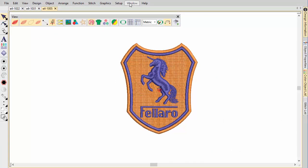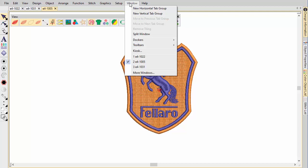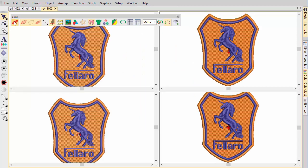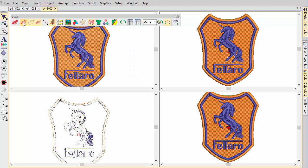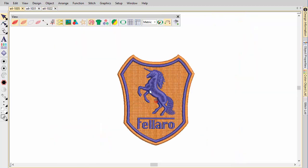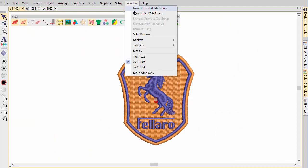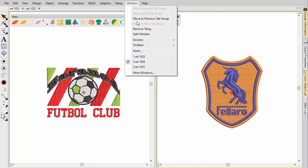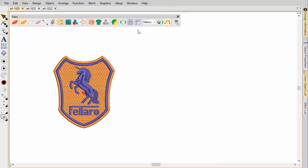Embroidery Studio allows multiple views of the same or different designs within a single design window. To create multiple views, use the Split Window command and adjust view settings for each pane. Use the Tab Group commands to set up vertical or horizontal tabbed groups. The Remove Tiling command returns the design window to normal display mode.